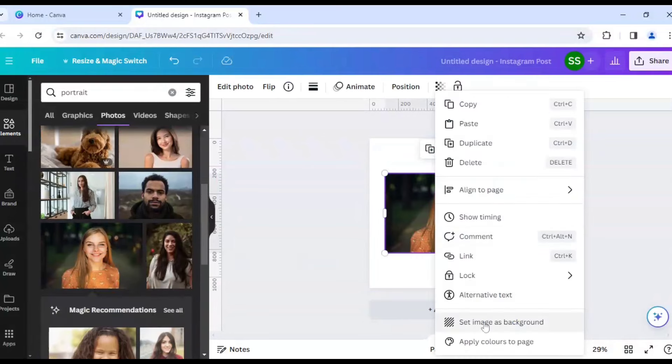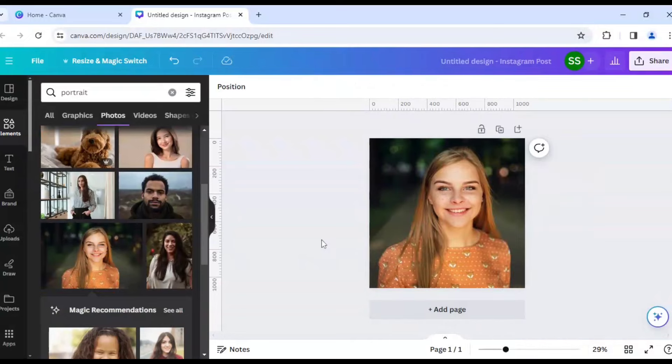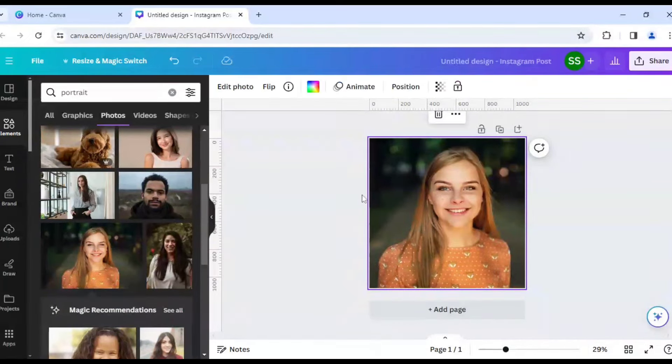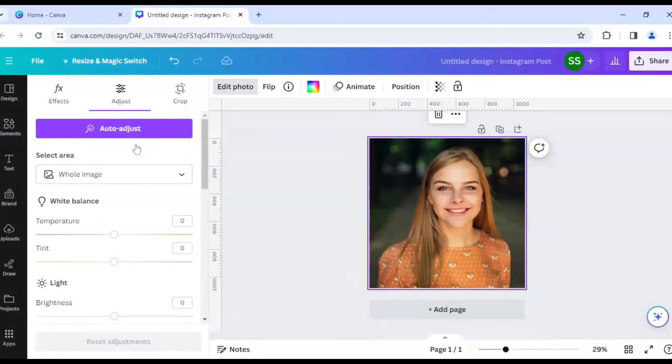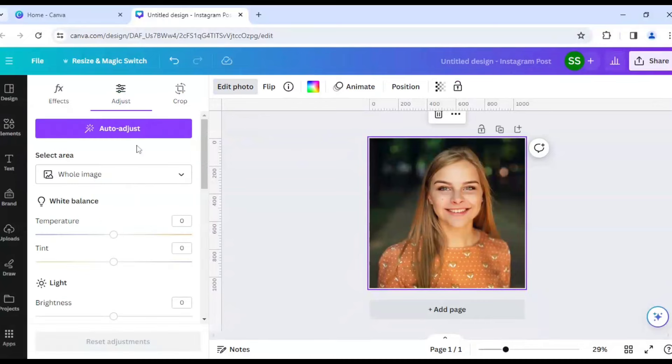And click on Set Image as Background and now I will click on the picture, click on Edit Photo and go to Adjust and make sure you are using the new editor and not the old one, okay?